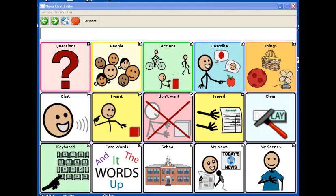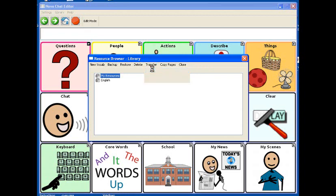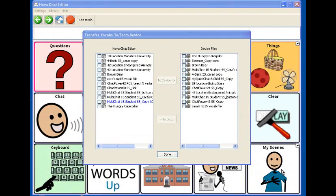The next thing that you need to do is connect your NovaChat device to your computer using the provided USB cable. Then you're going to go up to Library and transfer vocabs to/from device. Now, on the left-hand side under the NovaChat editor section, you'll see your News2You files here.